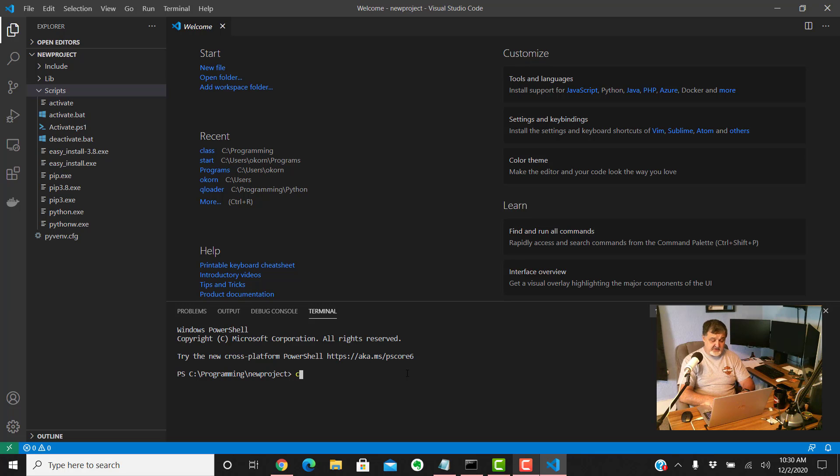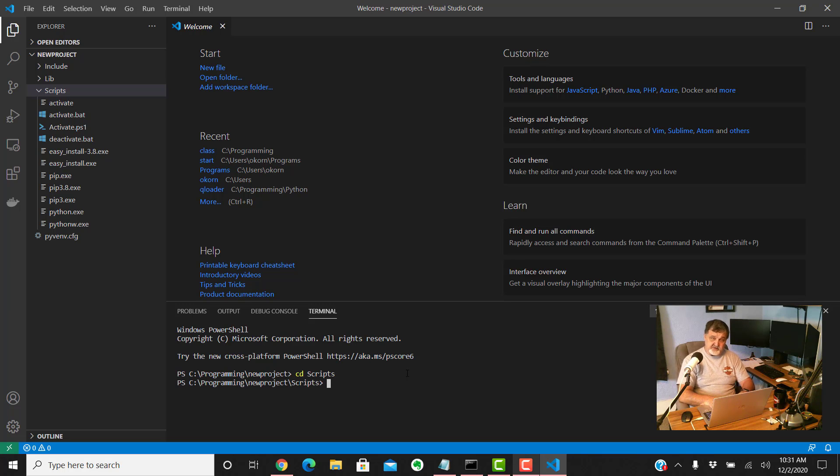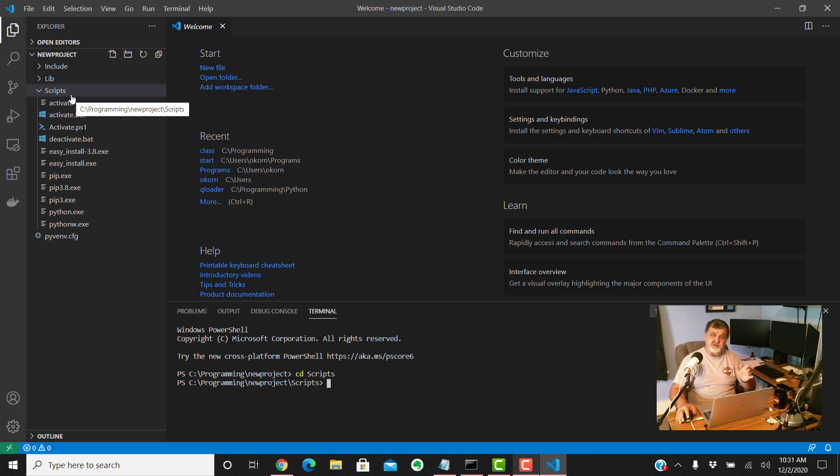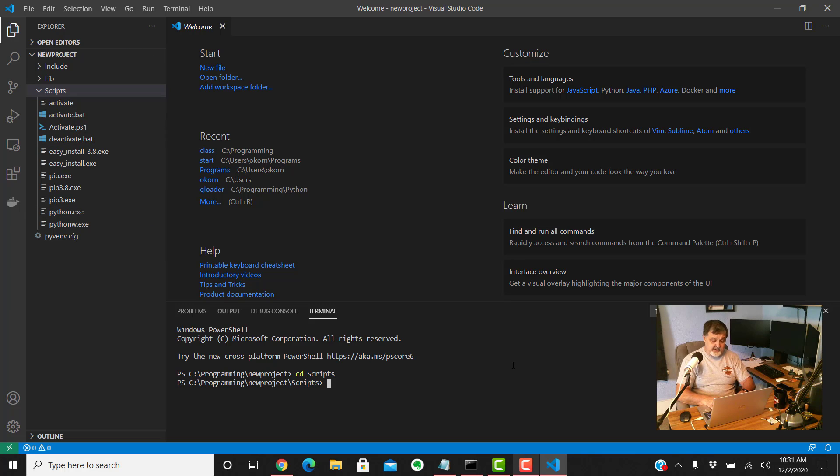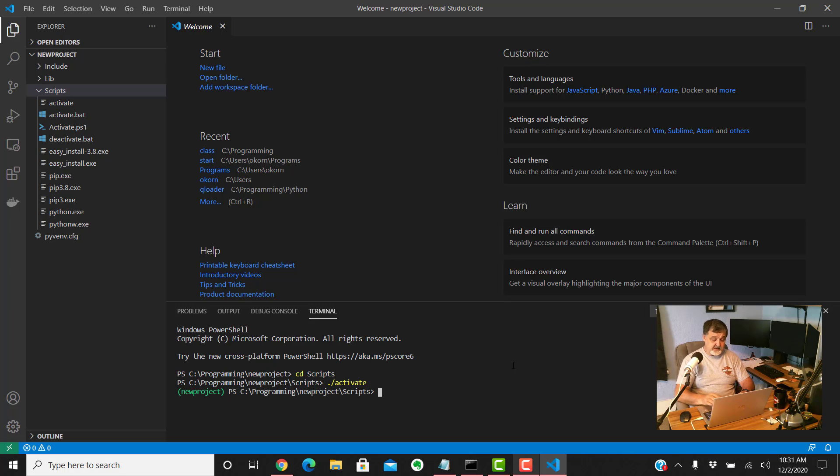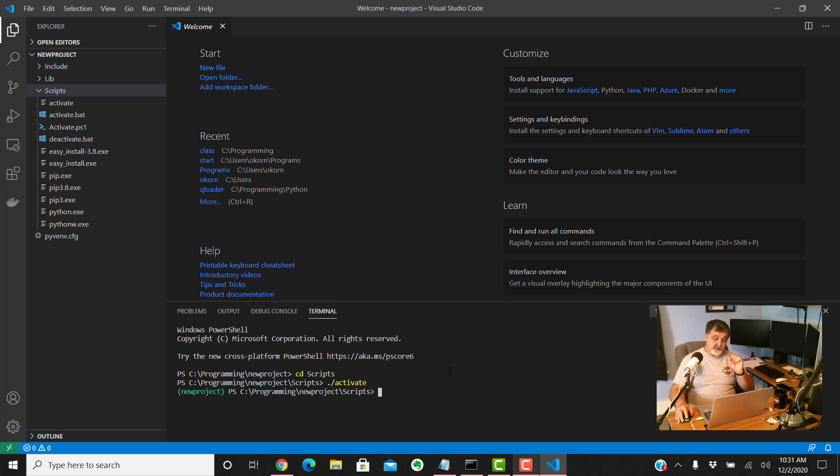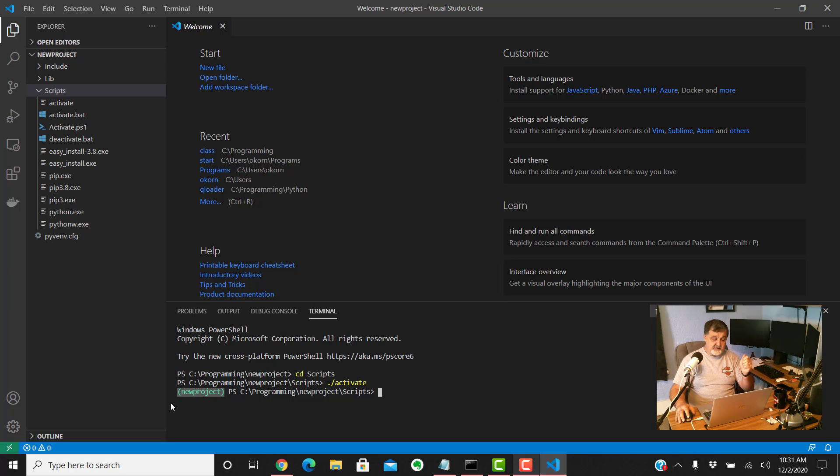So let's type change directory CD space scripts enter. Now you'll see we're in scripts. So we're in the folder right up here, we're inside this folder scripts. Once you're in there all you gotta do is type period with a forward slash activate and then enter. Once it is activated, the way that we know it's now activated, look at the front of your PowerShell prompt here. It says now that we're in the virtual environment new project or whatever you called it. That's how we know we're in there.